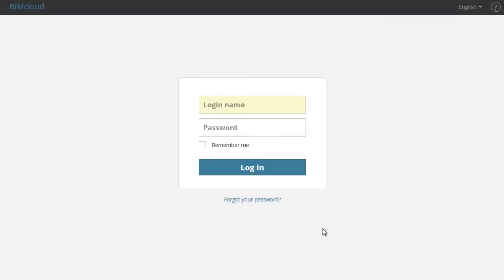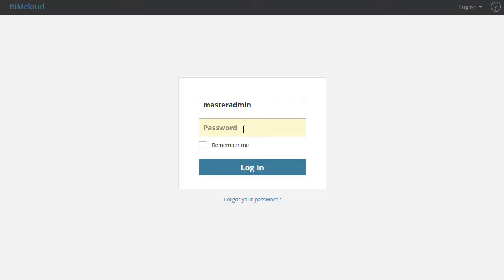Let's login as Master Administrator and enter Master Admin in the Login Name field. The password was defined during the server installation.